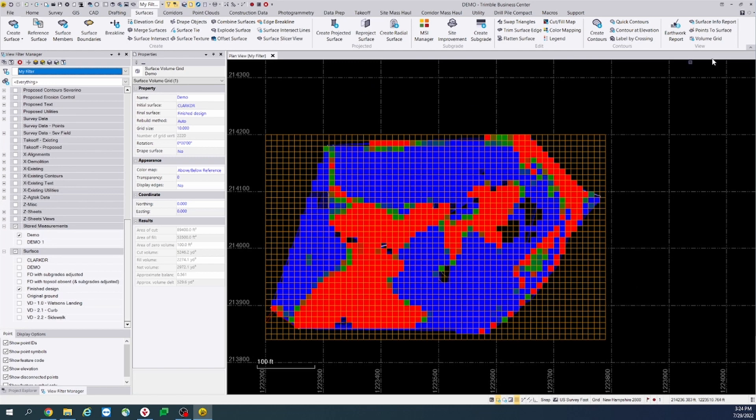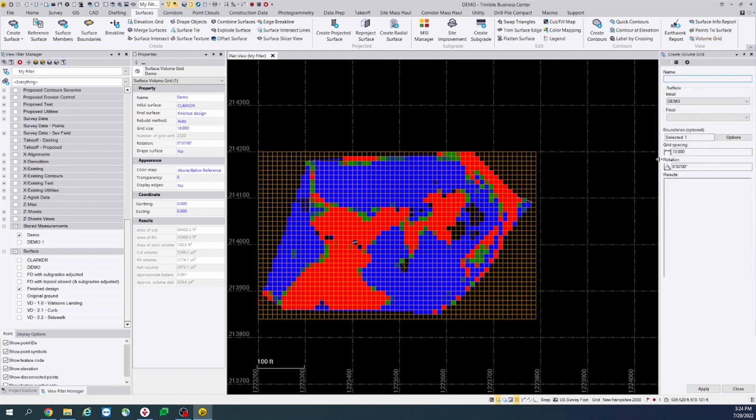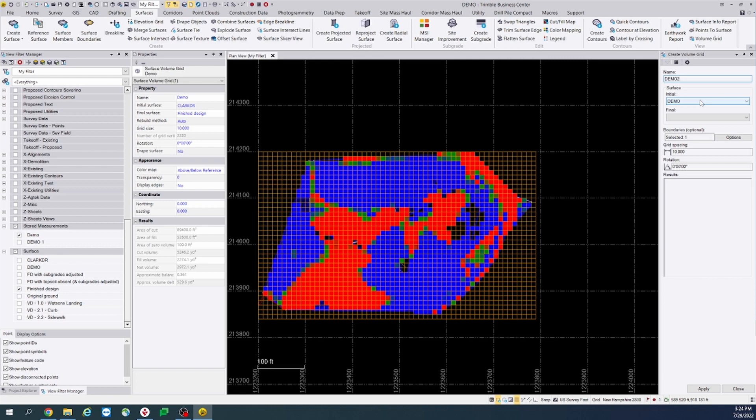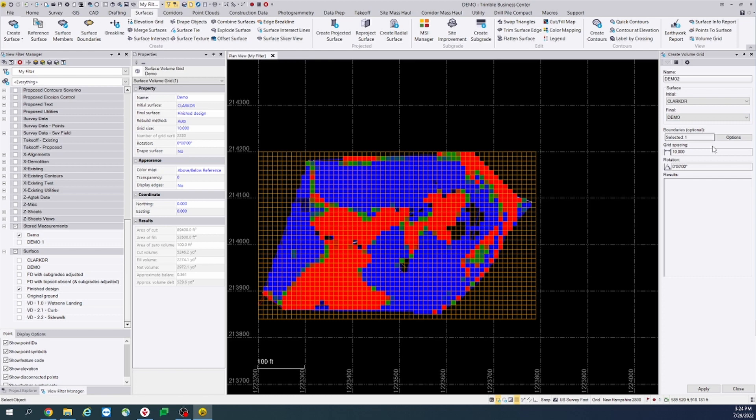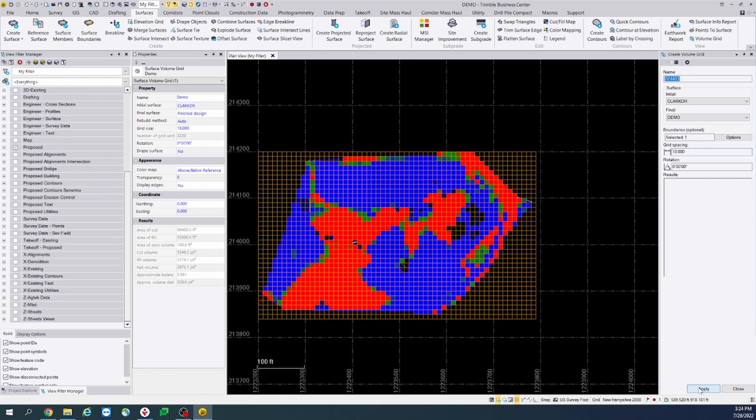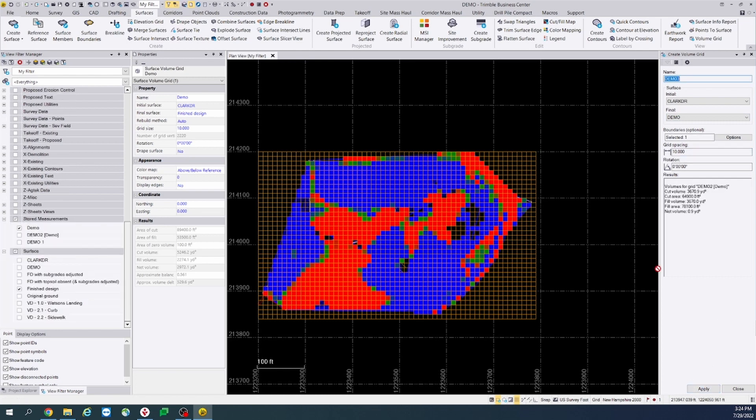Now we can go over here on the volume grid icon. Let's name this demo 2. The initial will be Clark Drive and the final will be demo. We'll leave the grid spacing at 10. Go ahead and select apply.